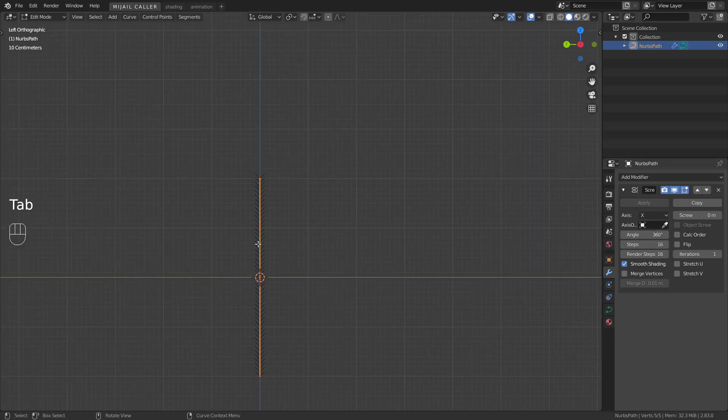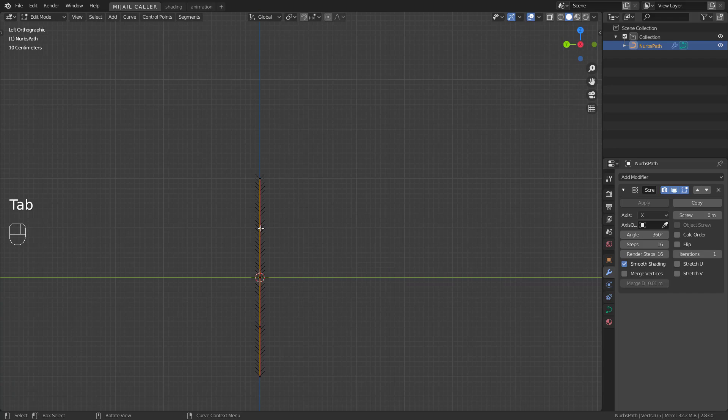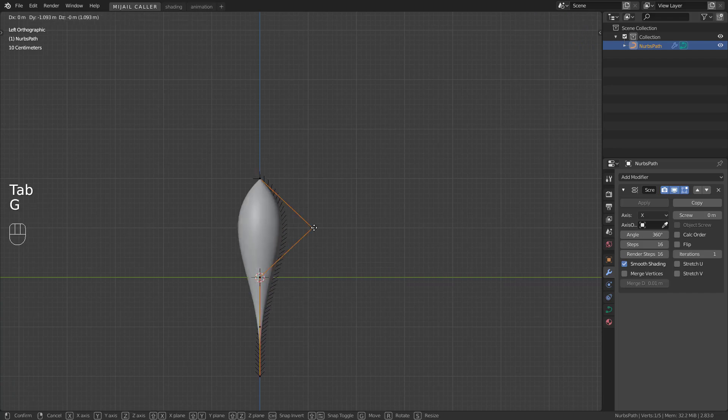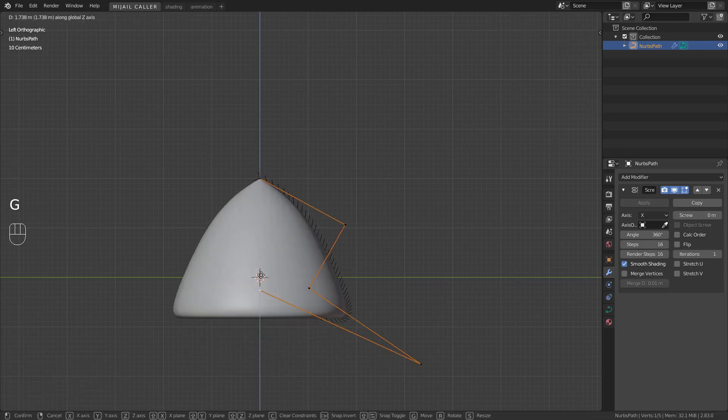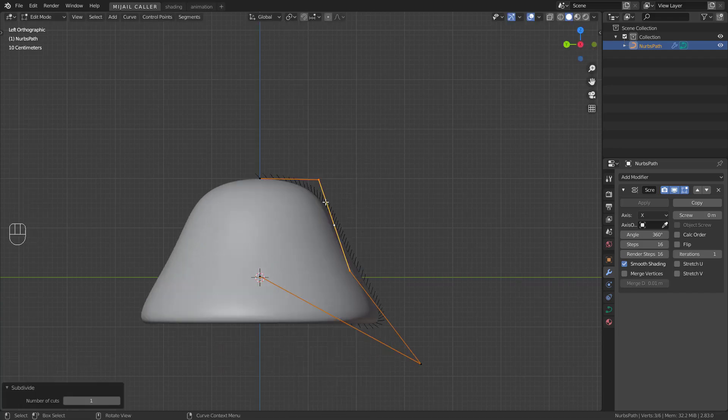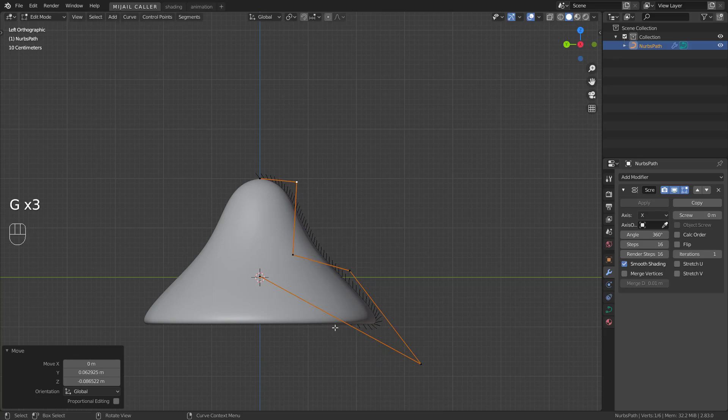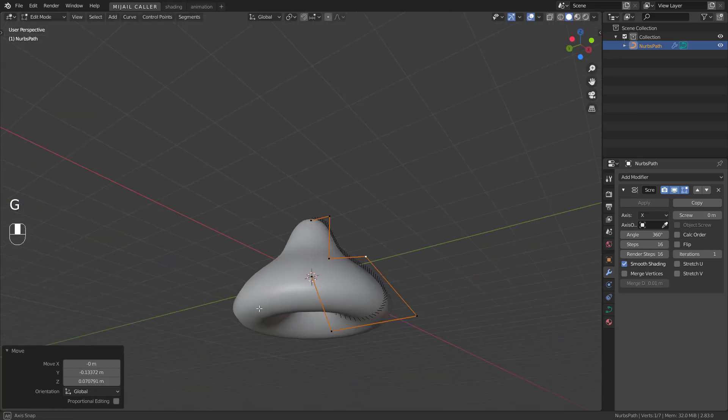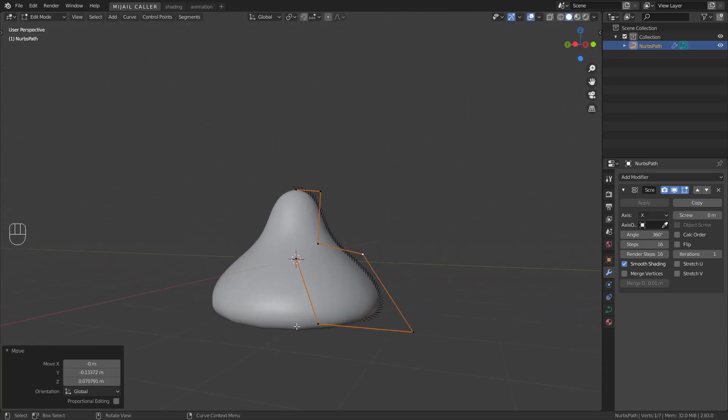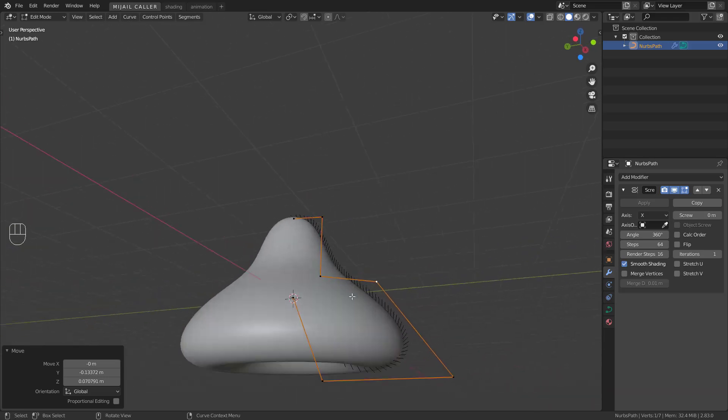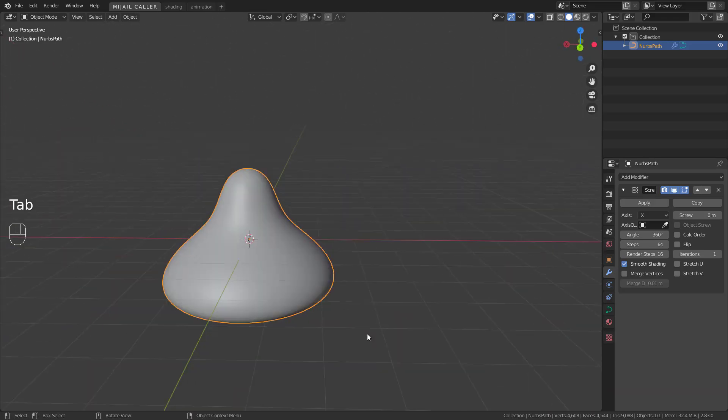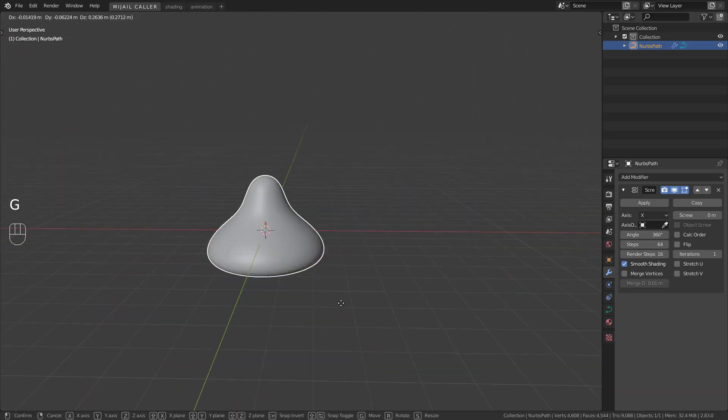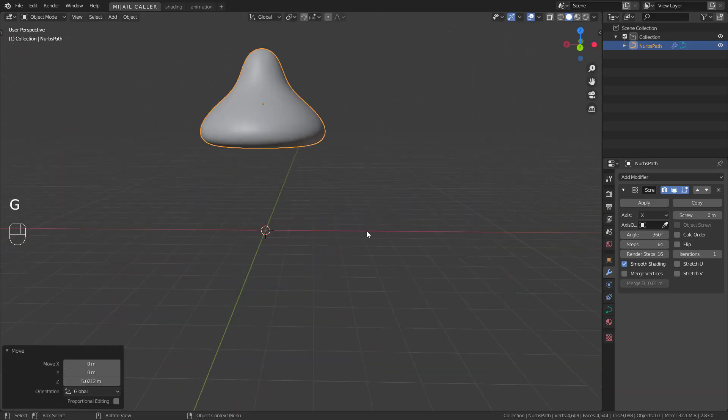In edit mode, play with the path. You can subdivide the vertices. Increase the steps. Move this up a little bit.